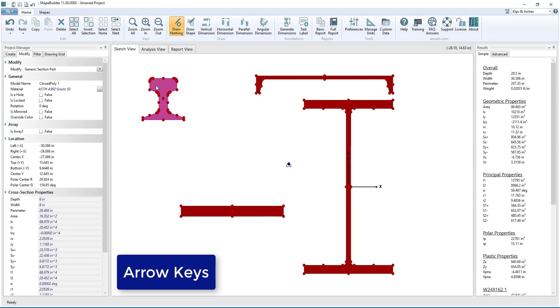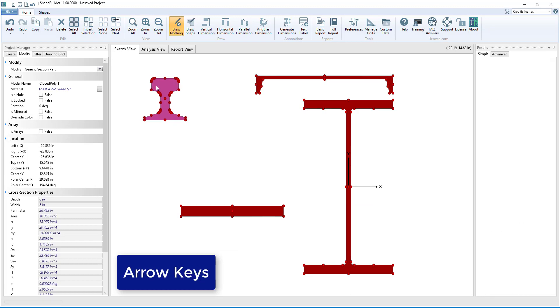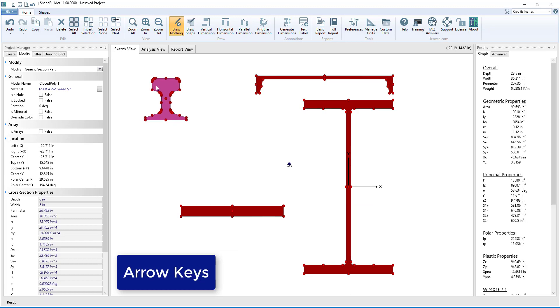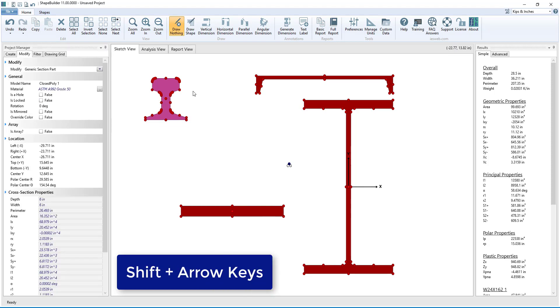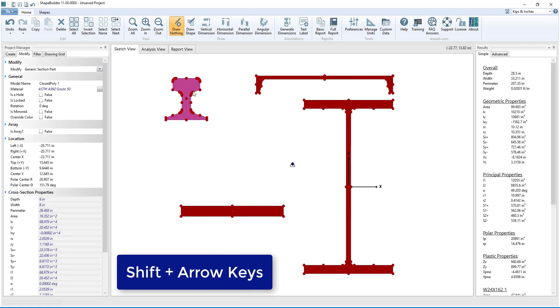The arrow keys can also be used to move the selected shape. The distance the shape moves with the arrow keys can be set in the Filter tab of the Project Manager. Holding Shift down when using the arrow keys will cause the shape to move four times the distance specified in the Filter tab.